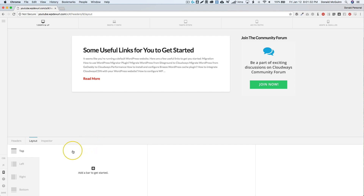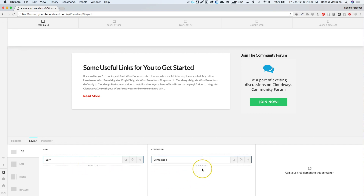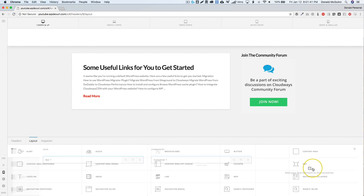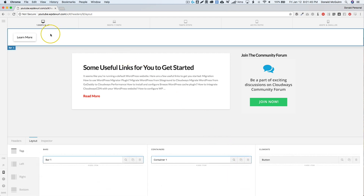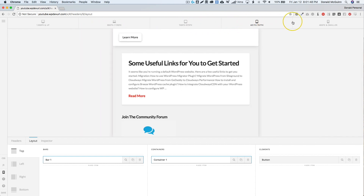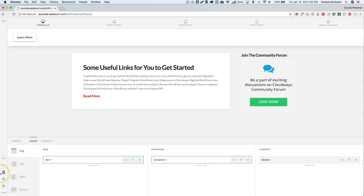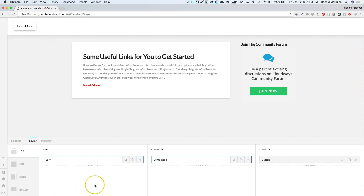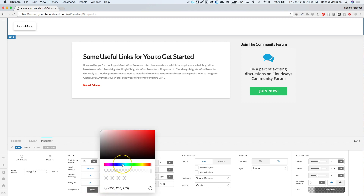Once you're inside the header builder, you'll see that we have a top and then we can go ahead and add a bar. We want to add a container, and then in that container I'm just going to add a button. You can see we've got it on all devices. I'm going to go ahead and color these a little bit just so it's easier for you all to see.